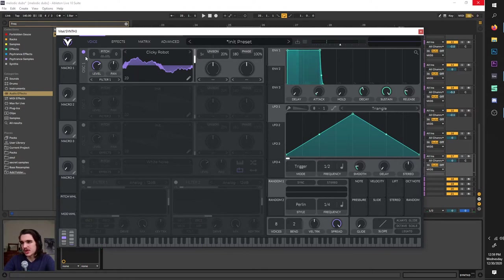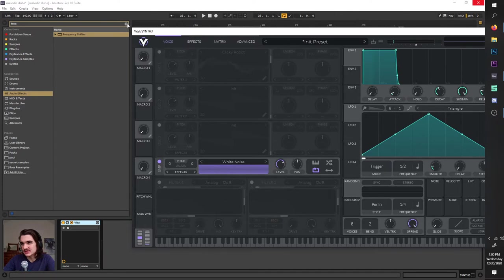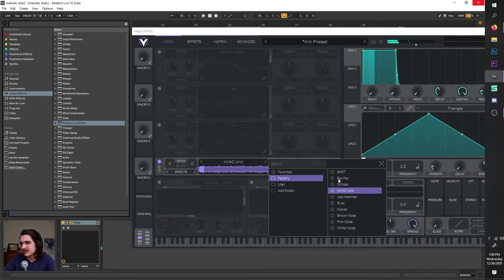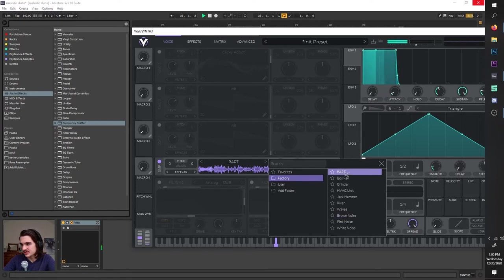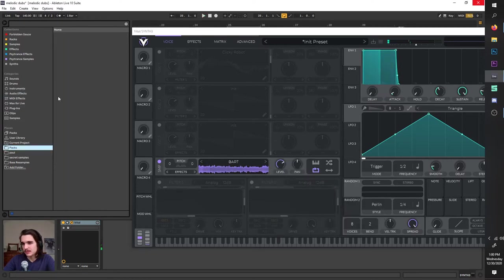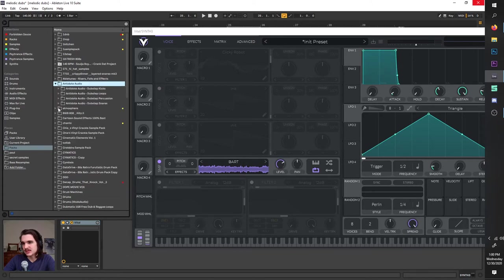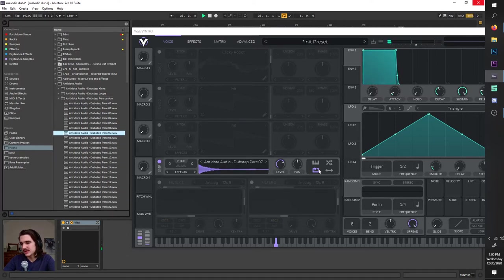Also on this oscillator — this sampler oscillator down here is basically a sampler. By default it has white noise loaded up, but you can also change it to other things like an HVAC unit, a jackhammer, brown noise. But the cool thing about this sampler is you can load in external sound — let's load in some dubstep percussion. Now it's playing that. Awesome.